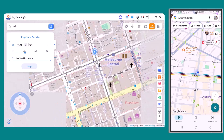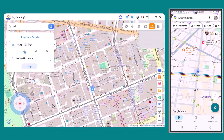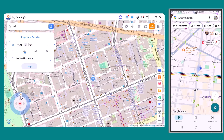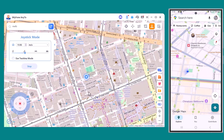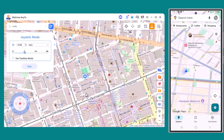Hey everyone, welcome back to TechPro. Today I'll show you a powerful tool that lets you play Pokemon Go anywhere, anytime, no traveling required.